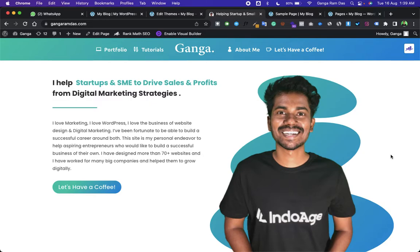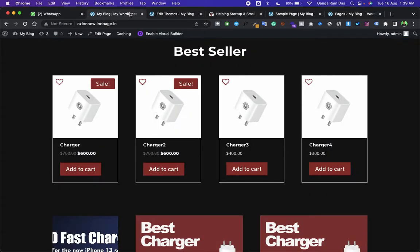Before showing you the tutorial, let me show you what you are going to achieve in this tutorial. This is my client website, and as you can see, this is a Divi shop module.